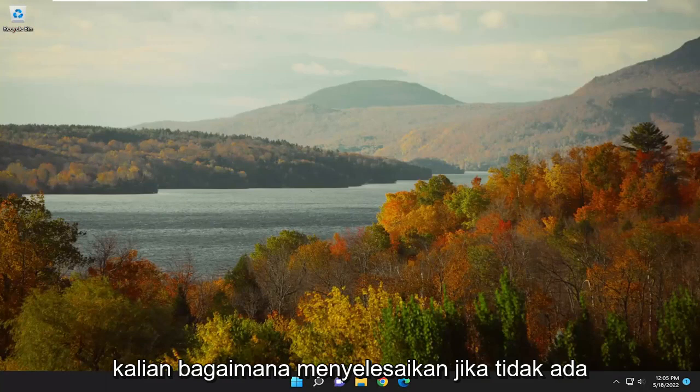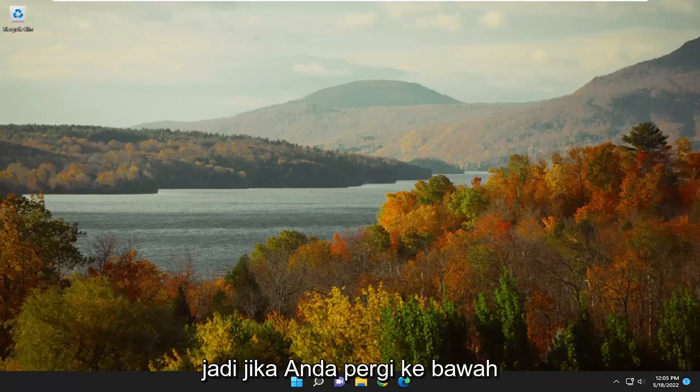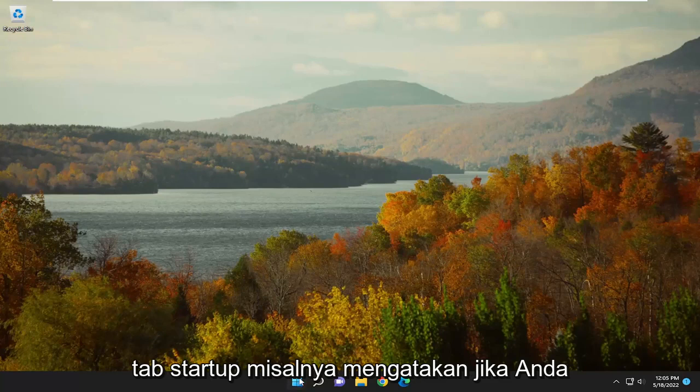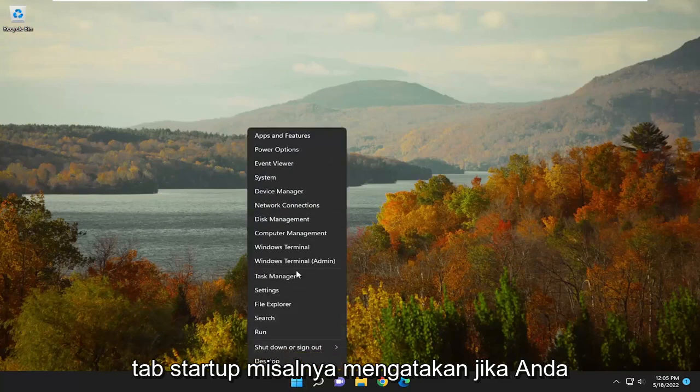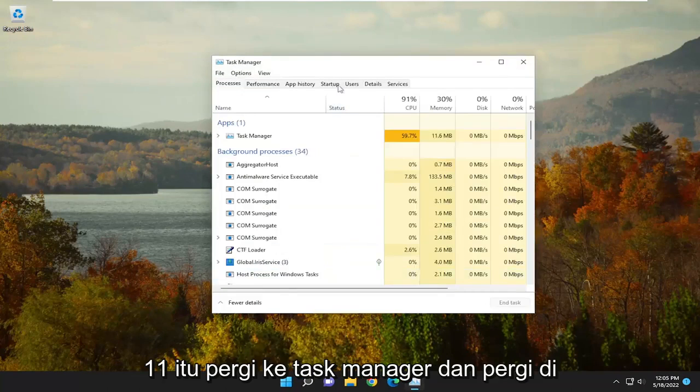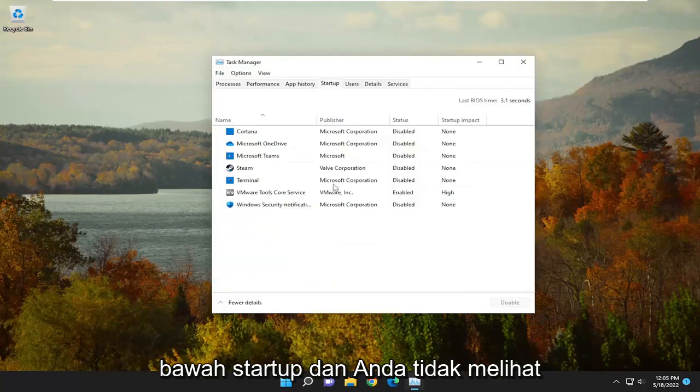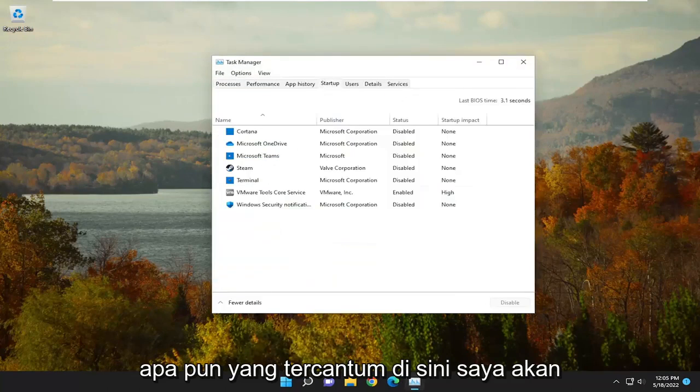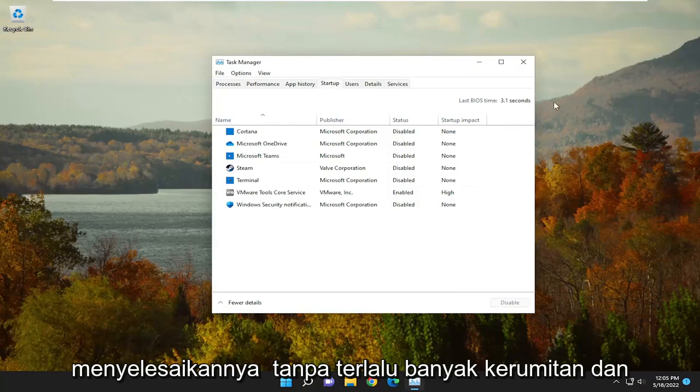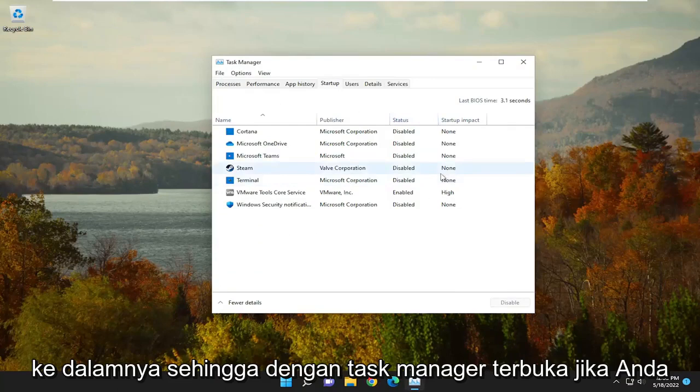In today's tutorial, I'm going to show you how to resolve if there are no startup items to display in Task Manager. If you're going underneath the Startup tab, for example, if you right-click on the Start button on Windows 11 and go to Task Manager and the Startup tab, and you don't see anything listed, I'm going to show you how to hopefully resolve that without too much hassle. Let's jump right into it.